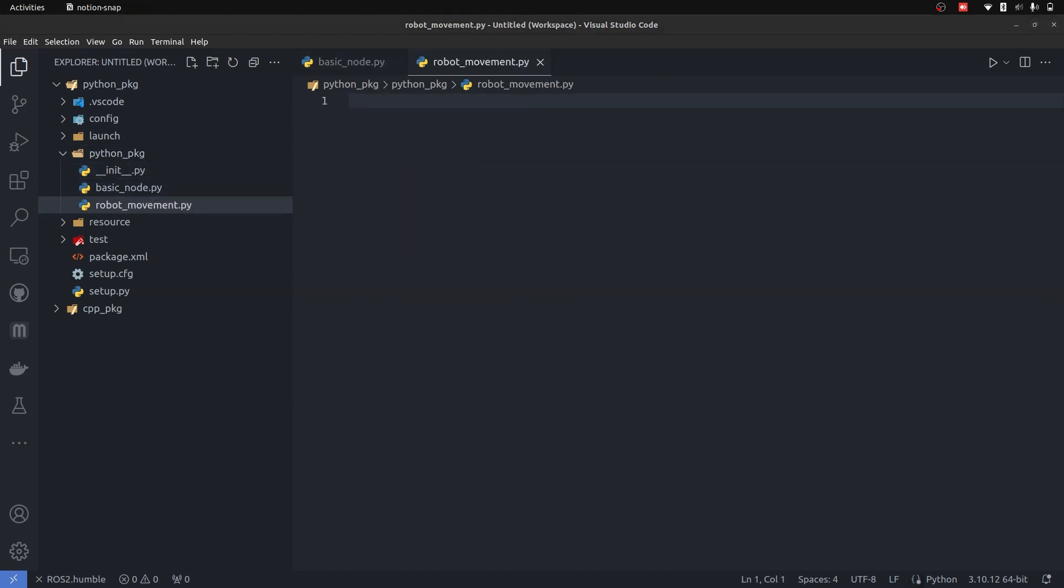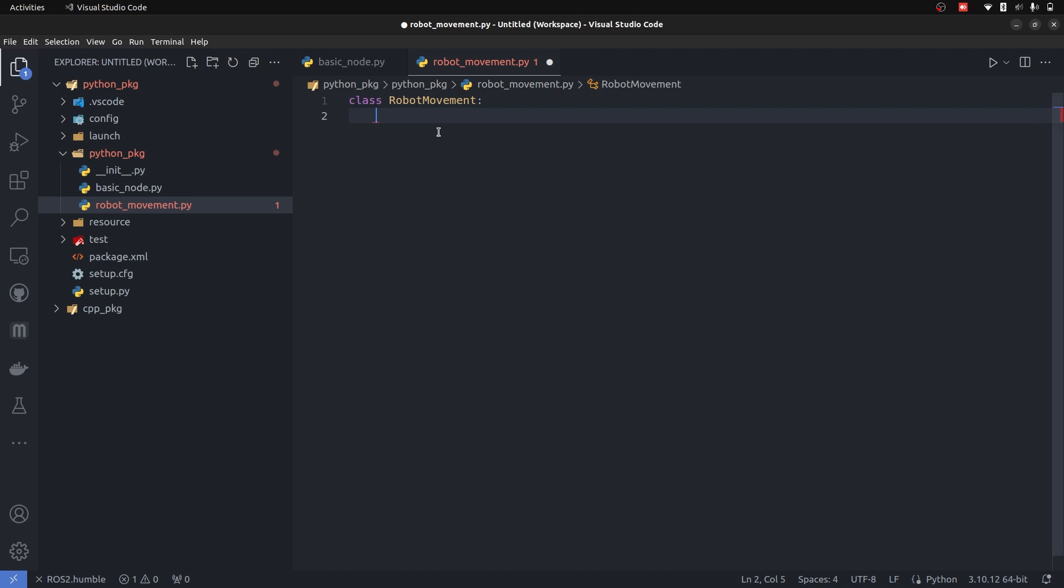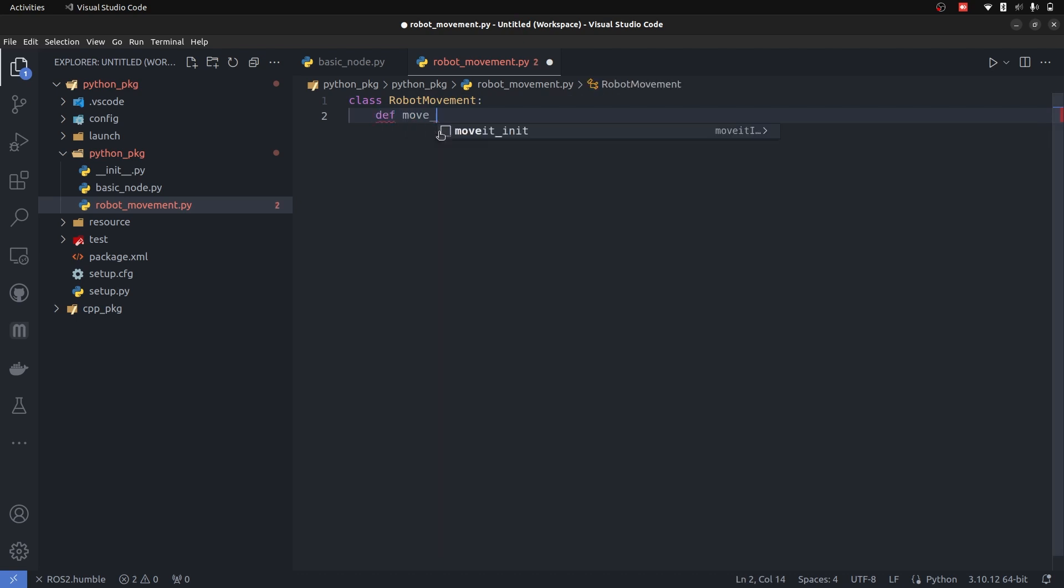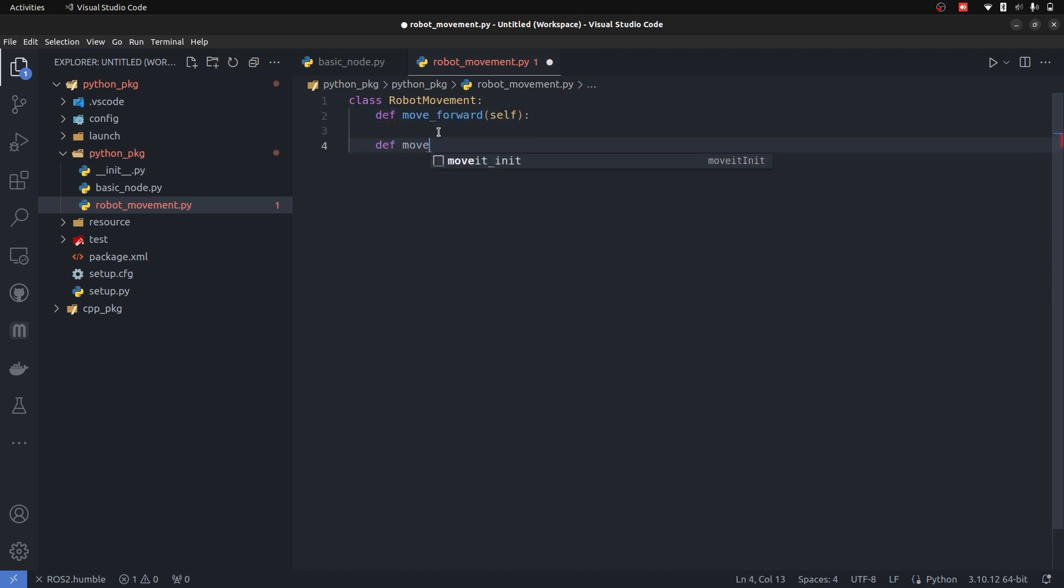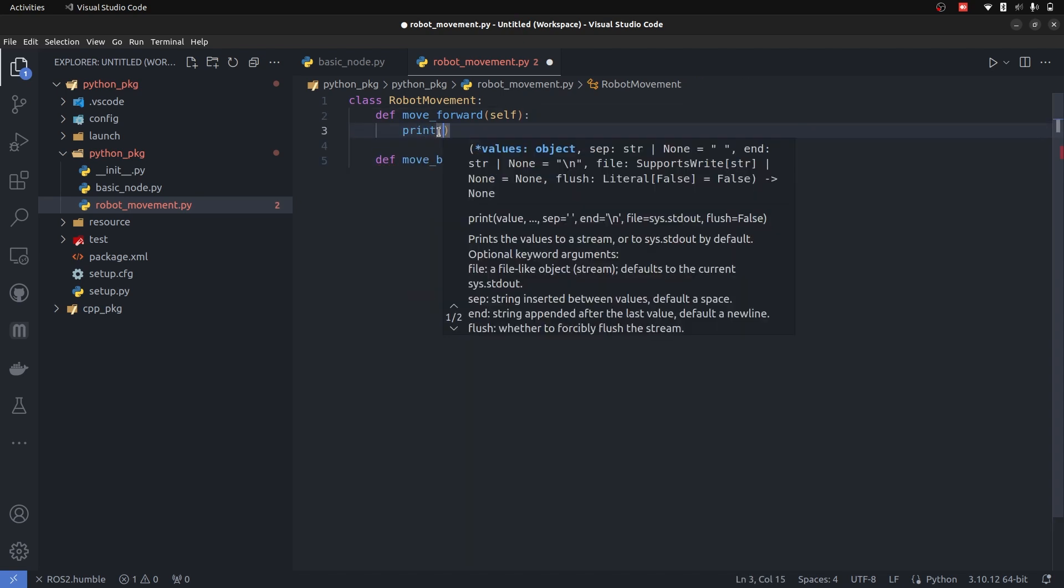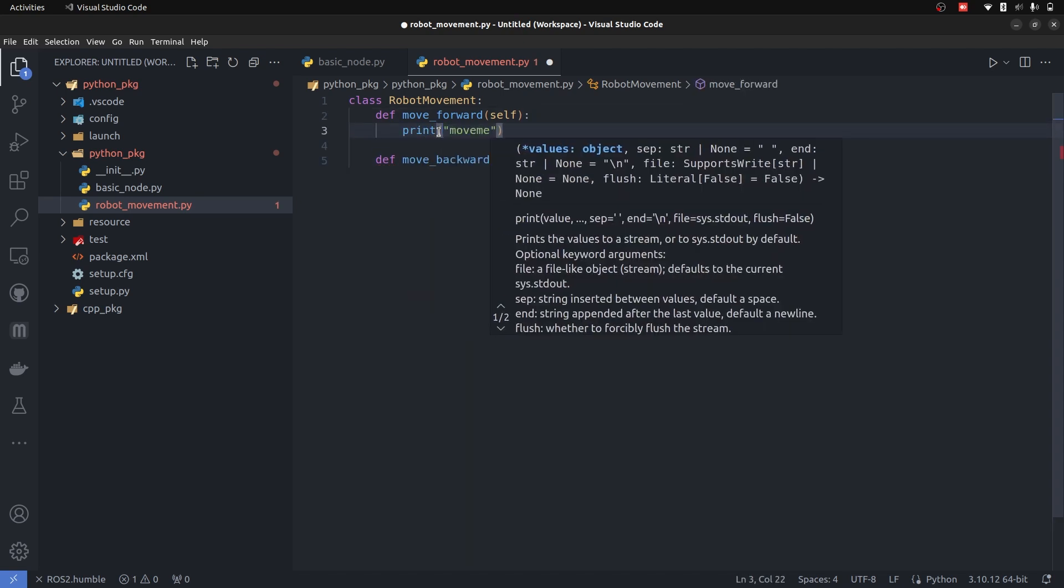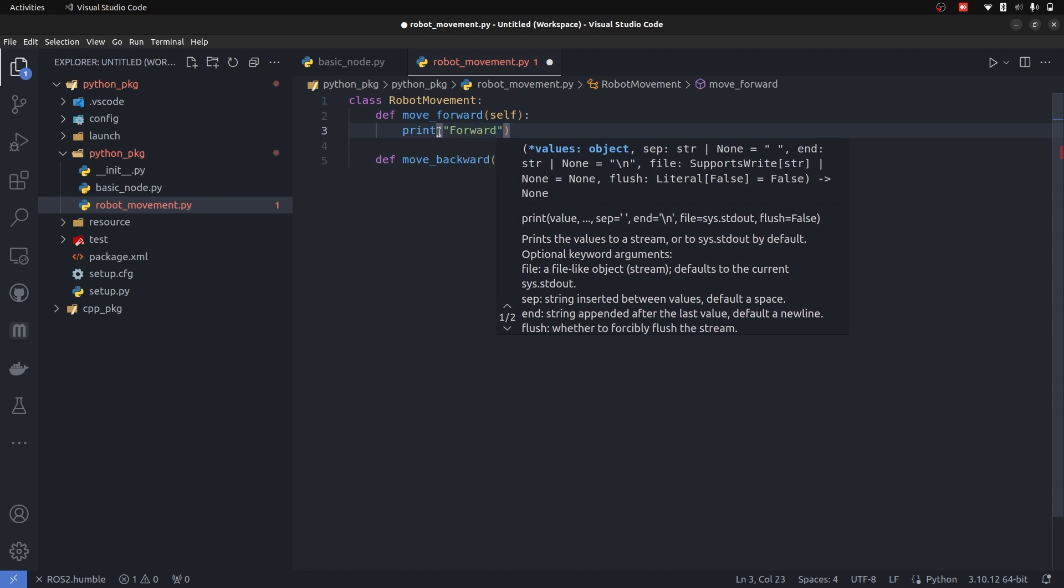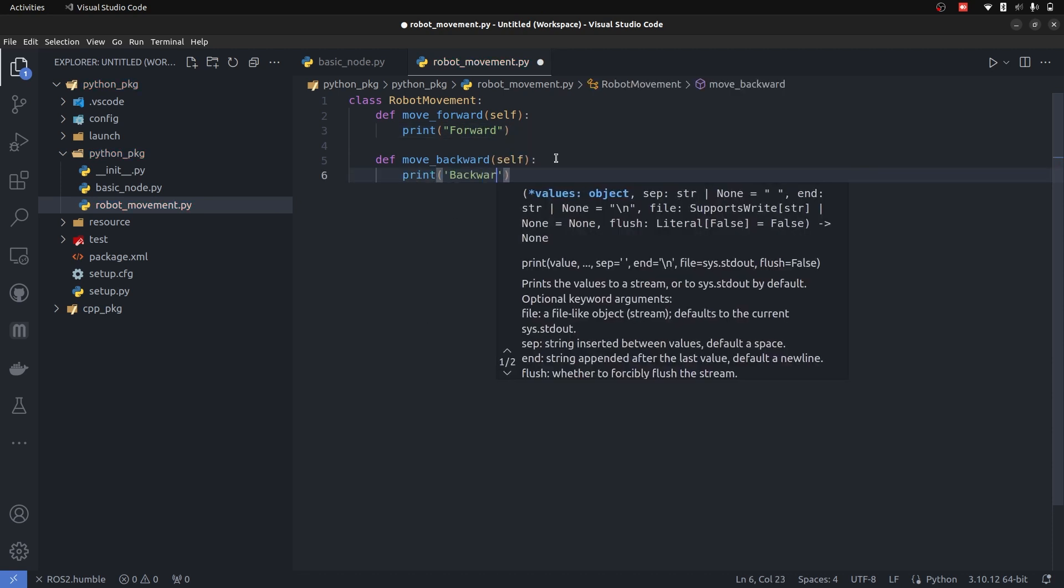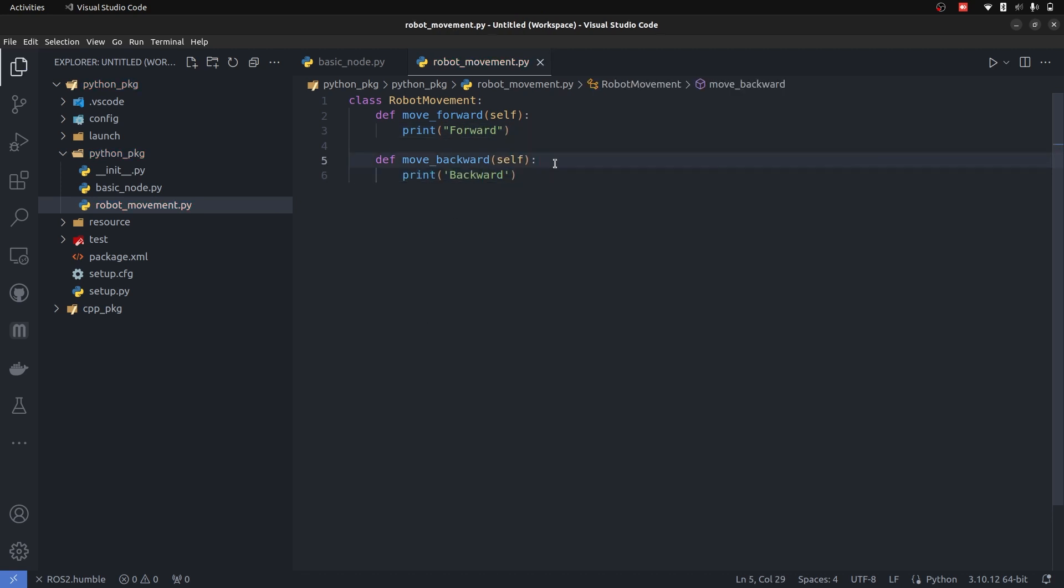Now it is going to have a basic definition of a class robot_movement. This class is going to have two functions: move_forward and move_backward. Both of these are going to have a print statement. You can add functionality. The main purpose of this lecture is to just have an understanding of how to add modules.